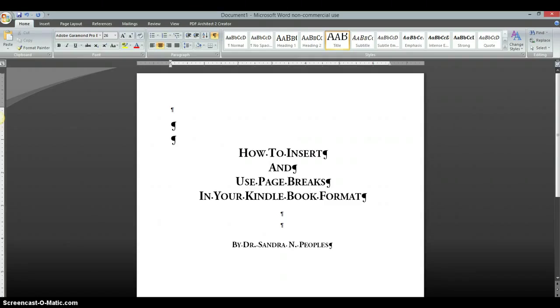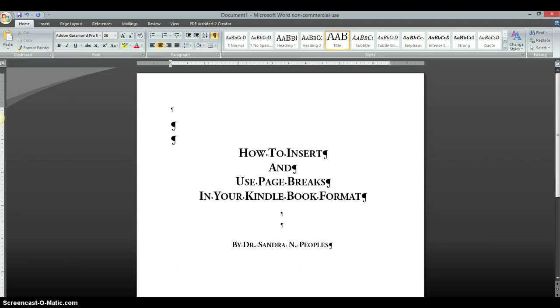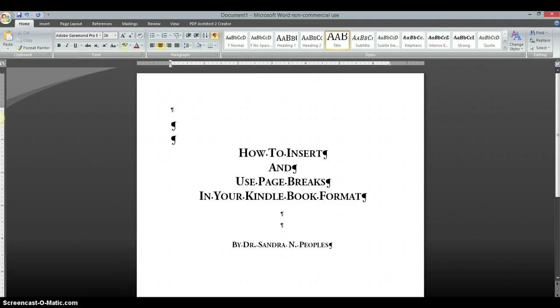Now, a lot of people who are formatting their own books don't know how to insert the page breaks so that the pages flow properly, or maybe they might go back through their document and decide they want to add something on a page but they don't know how to correctly add the page break in there.